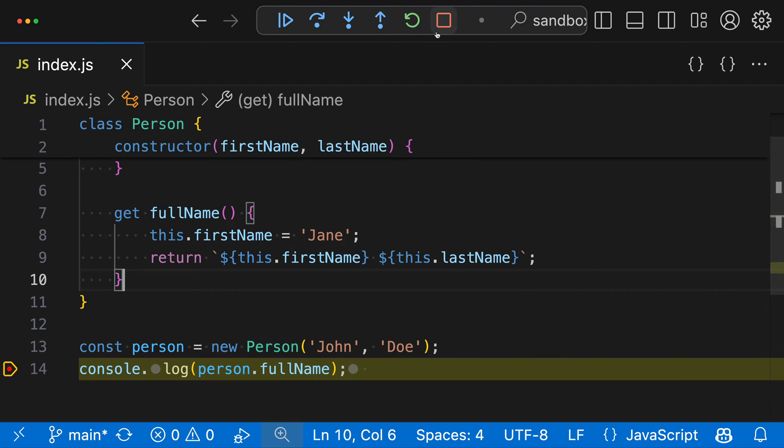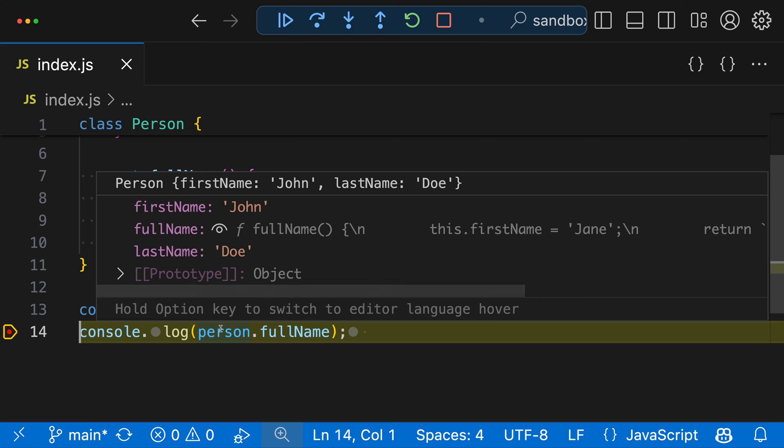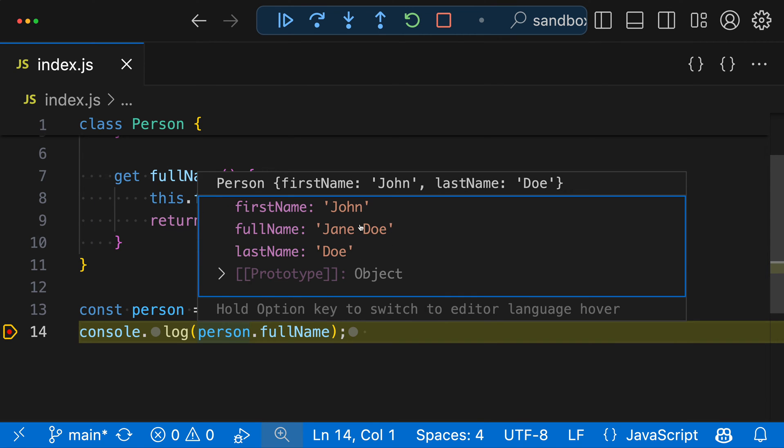Now, if we start, let's restart debugging here. If we go and hover over person again, we can see all of the values here. If I then click on fullName, it's going to expand it and we'll see Jane Doe.